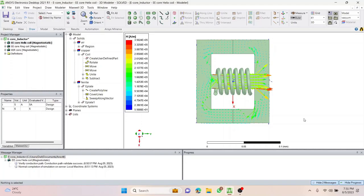Hello everyone, welcome back to my channel. It's been a long time since I've posted videos. Now I'm here with this new series and this time we are going to deal with e-core transformers. But before we step into e-core transformers and see the circuitry around them, we'll learn the basics first — how to build the e-core itself. If we do just a single winding, it will be known as an e-core inductor, since primary and secondary are missing. So let's start with the e-core inductor.